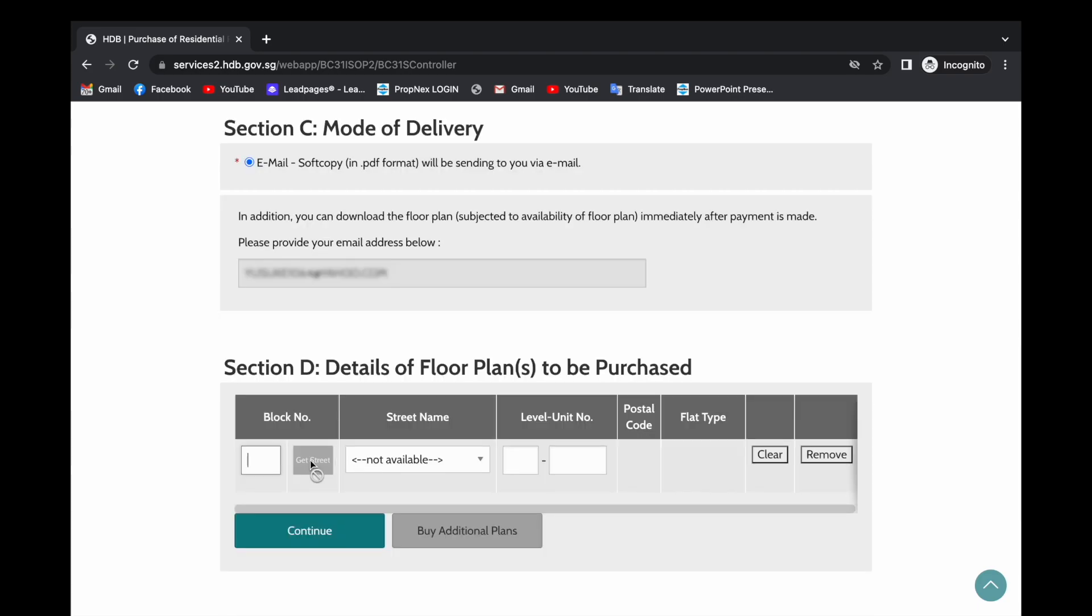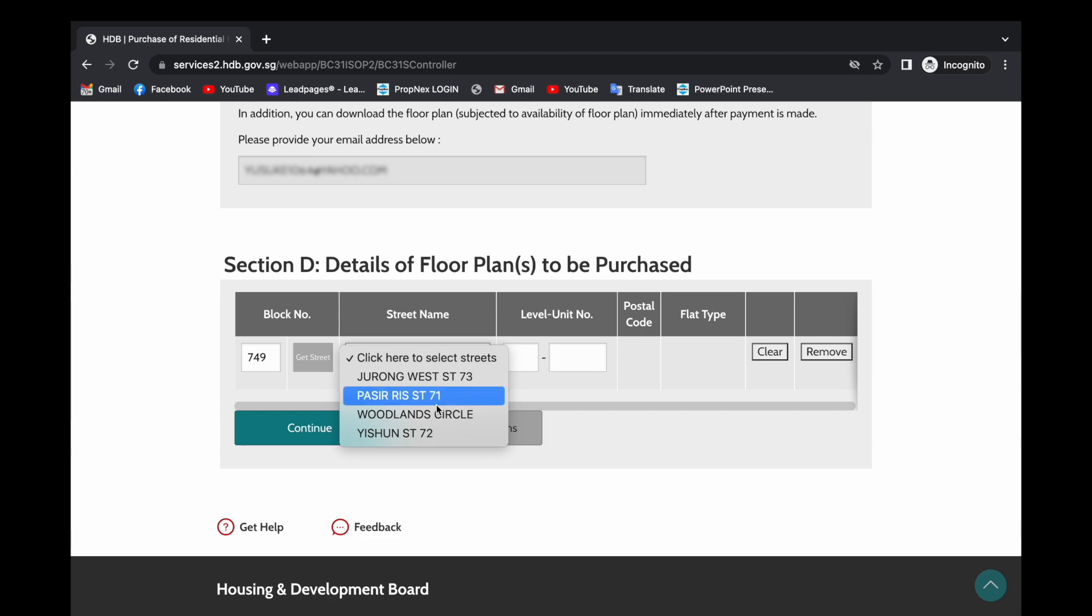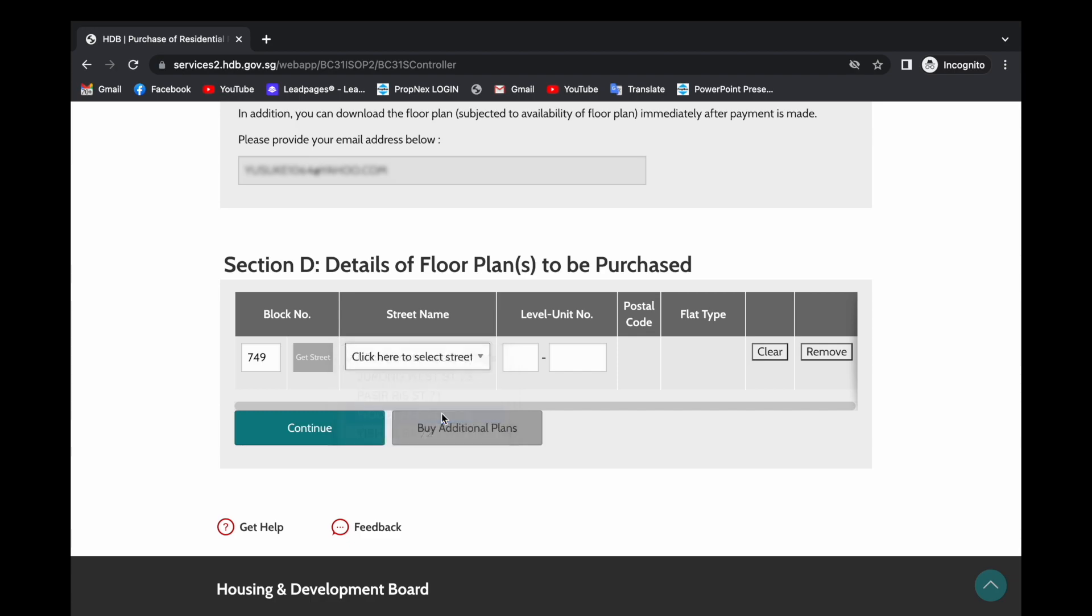Key in the address detail, in this case block 749, Woodlands Circle, with the unit number, click continue.